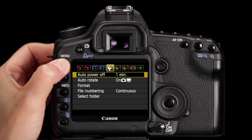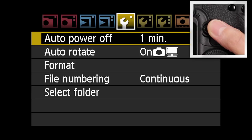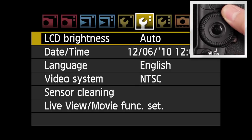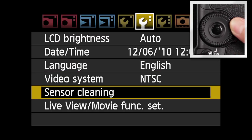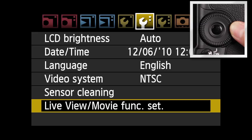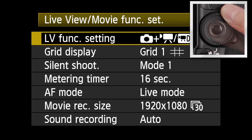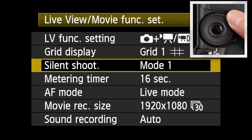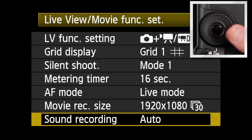Press the menu button and use the main dial or multi-controller to select the tab for setup menu 2. Highlight live view movie function and press set. Use the quick control dial or multi-controller to select sound recording and press set.